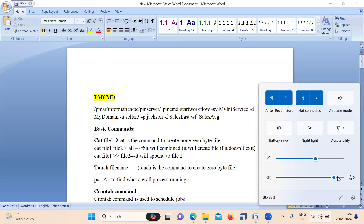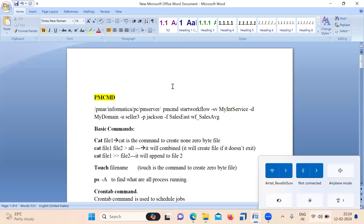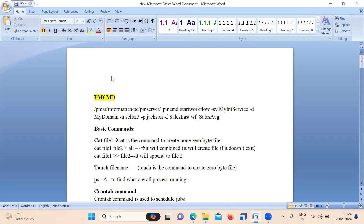Hi everyone. Today we will see some frequently asked Unix commands that we frequently use in projects. This will be very useful whenever we work on a Unix operating system. As everyone knows, if you are working with Informatica, we always deal with some flat files.